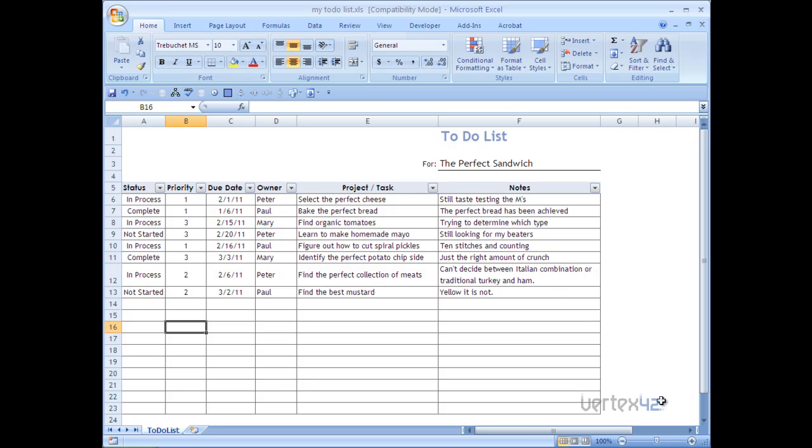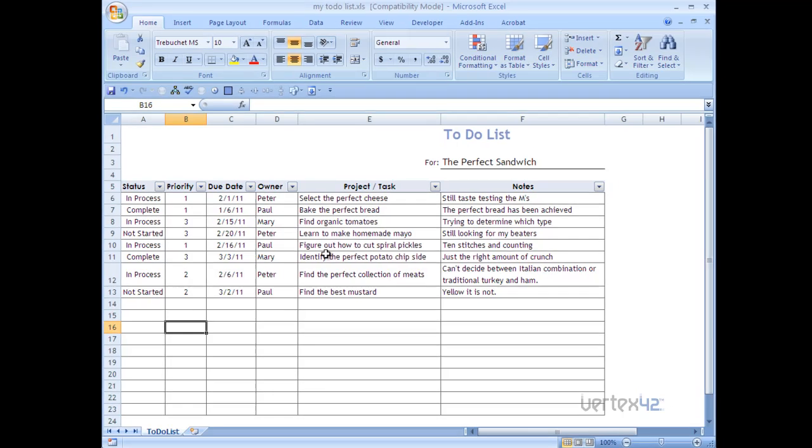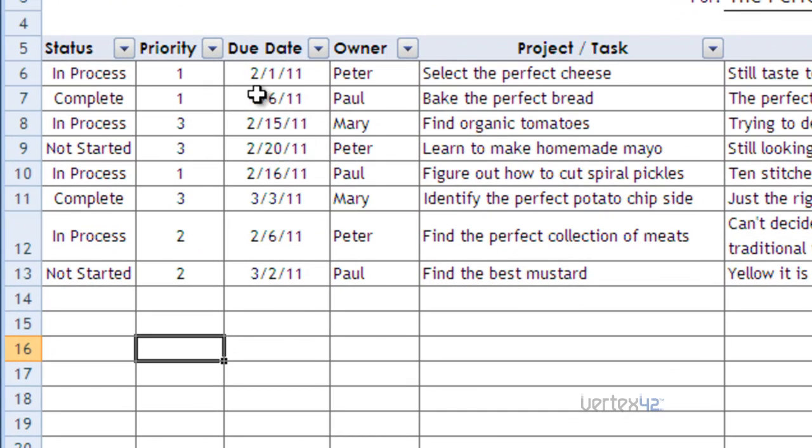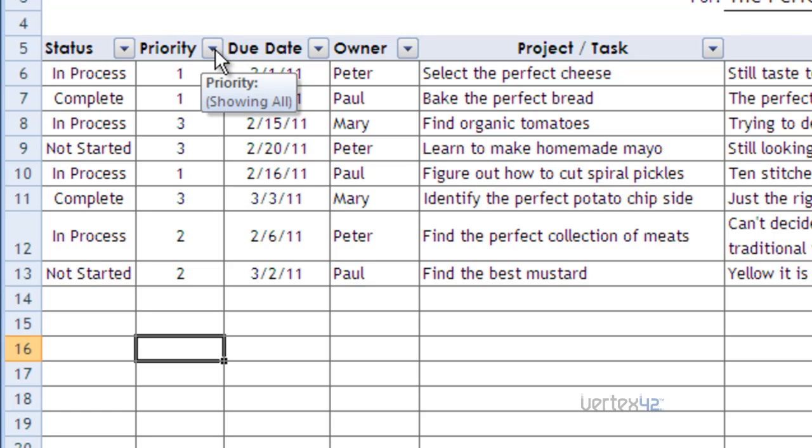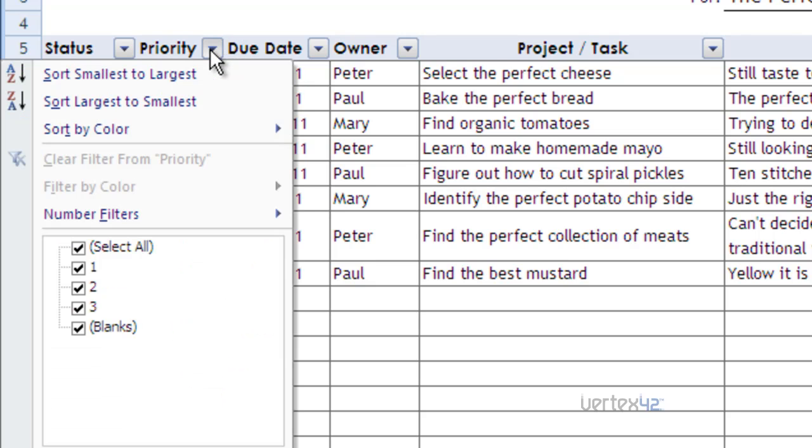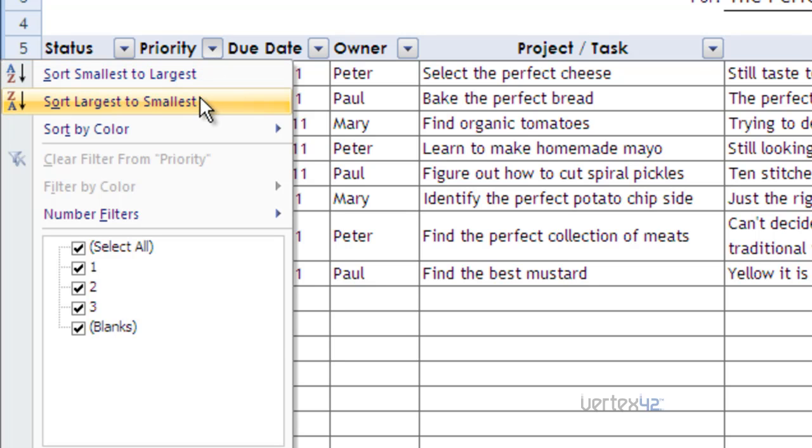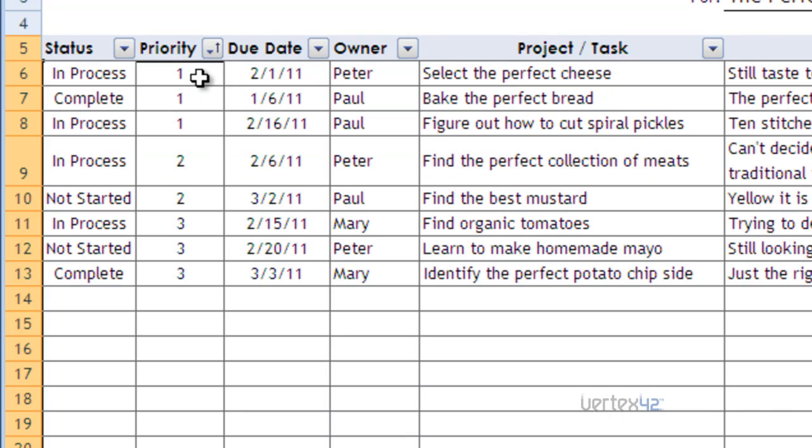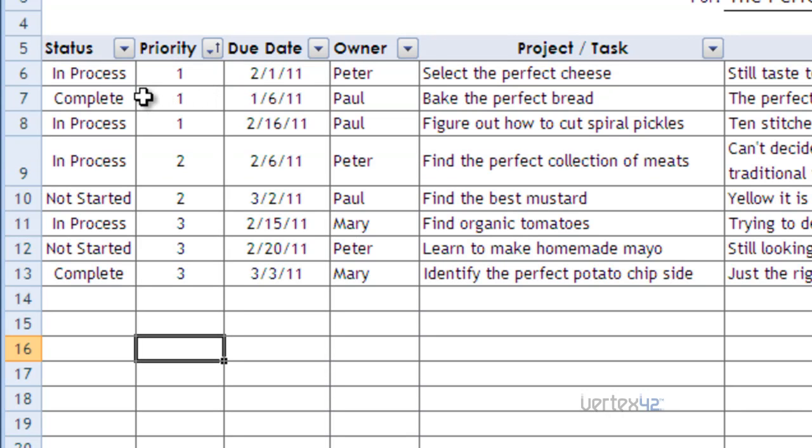The first thing I'm going to do is sort by priority. To do that, you simply come to this arrow here to the right of the label and you click on it. At this point, you'll see that there's two options here immediately to sort by either smallest to largest or largest to smallest. In this case, since I want the highest priority on top and that highest priority is a one, I'm going to go smallest to largest. I'm going to click on that and you'll see that the list has now sorted itself to have the highest priority on top.